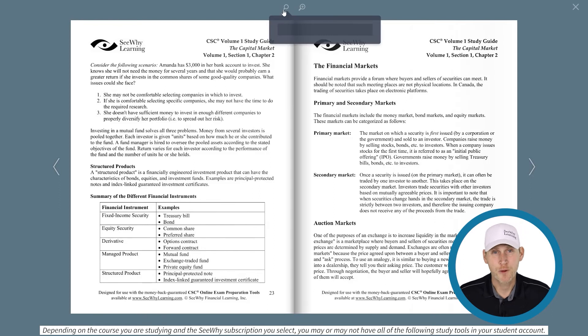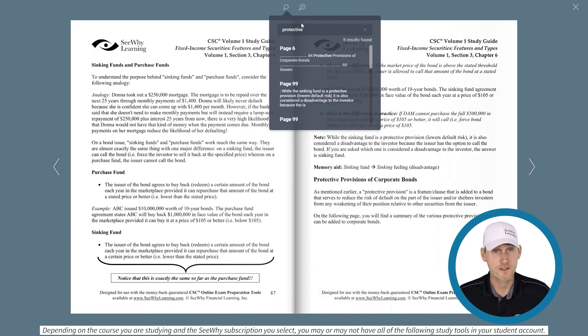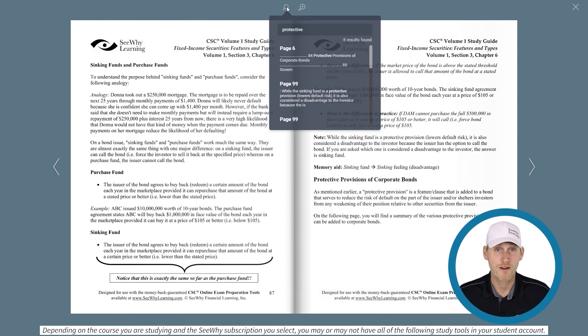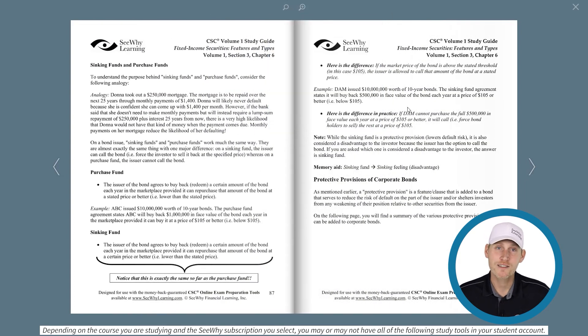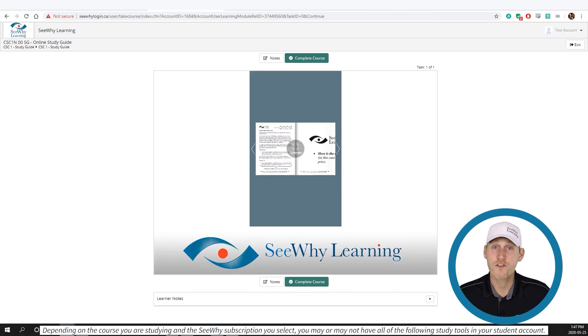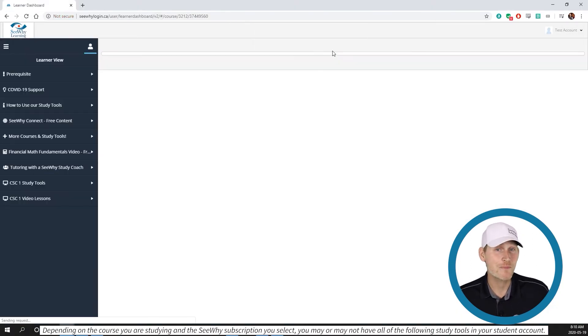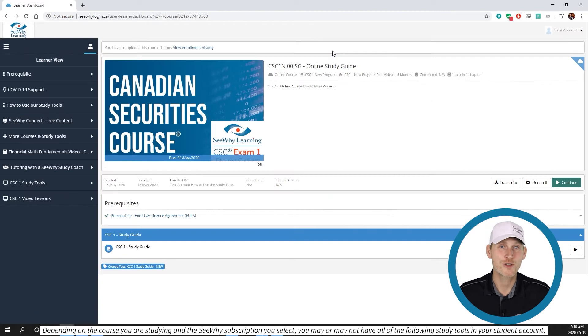One of the features that's really great is you can search for specific text. For example, if you wanted to find protective provisions in this particular study guide, you can type protective in the search bar and the instances of that word will appear in the box. When you're done your study session, click on the X in the top right hand corner and then on the exit button to go back to your student account.